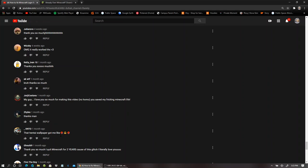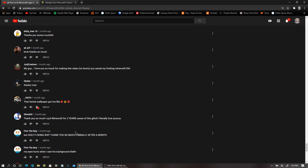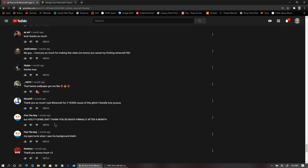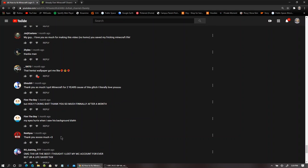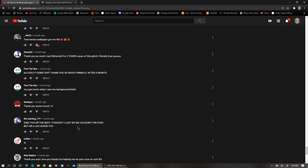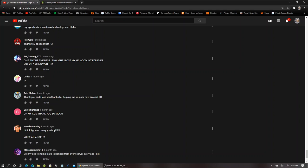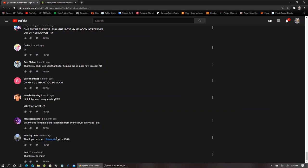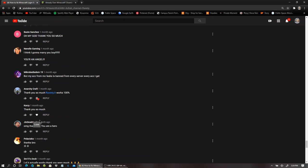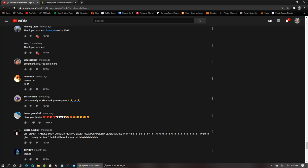Trust me, it's worth it to have your own personal account, have your own personal password, all of that junk. Just do not pirate accounts. That's all I ask, guys. Mojang, watch my video. The hentai wallpaper got me like, oh my gosh. I quit Minecraft for two years. Wow! It was going on for two years? Holy fucking shit. Thank you so much. My eyes hurt when I saw his background. Thanks, you're the best. I thought I lost my Minecraft account forever. I think I'm gonna marry you, boy.